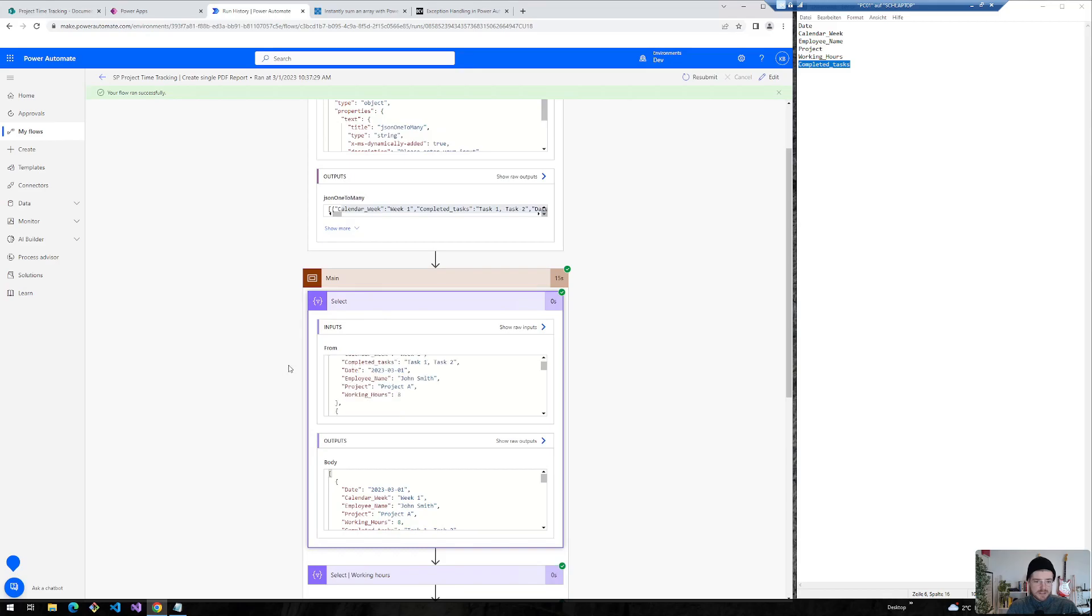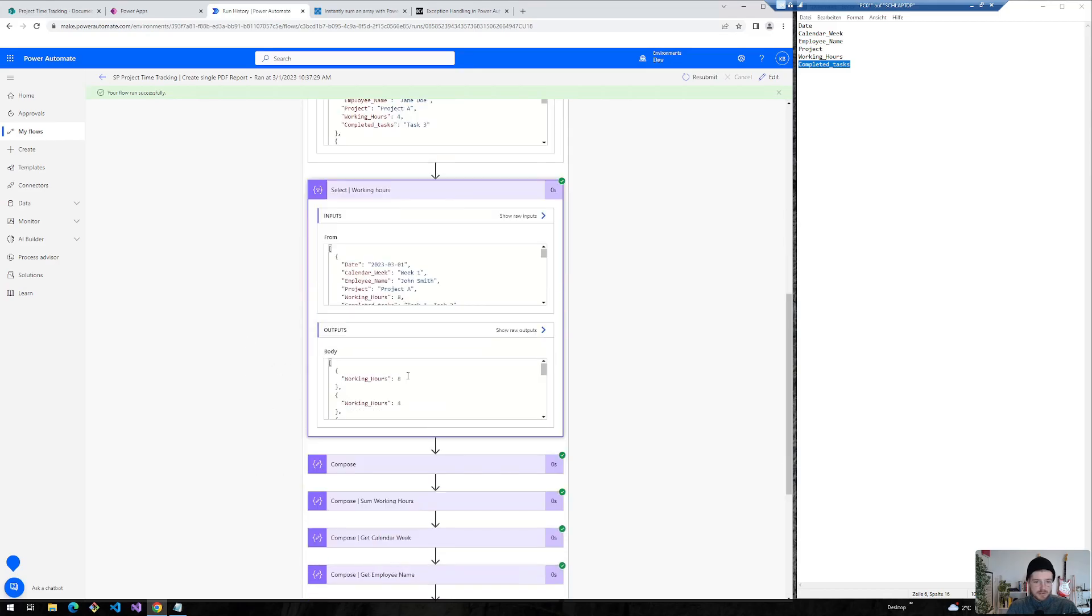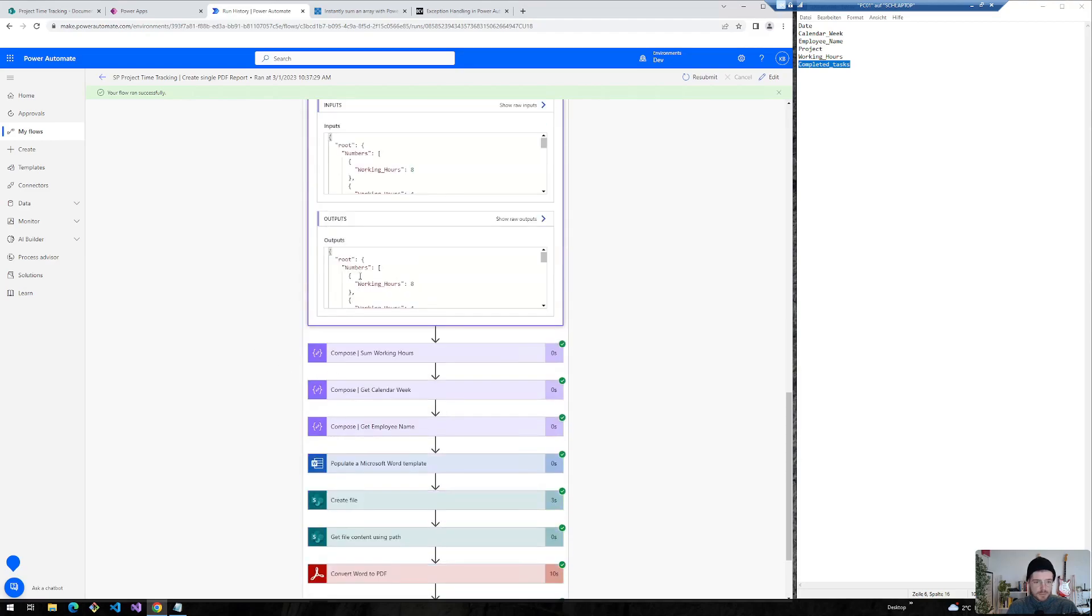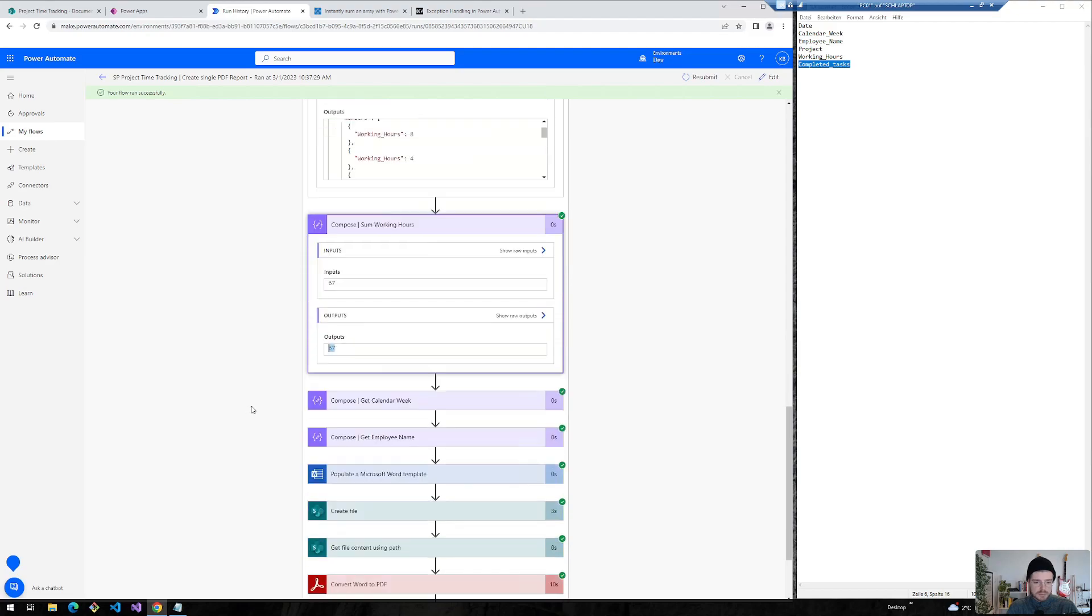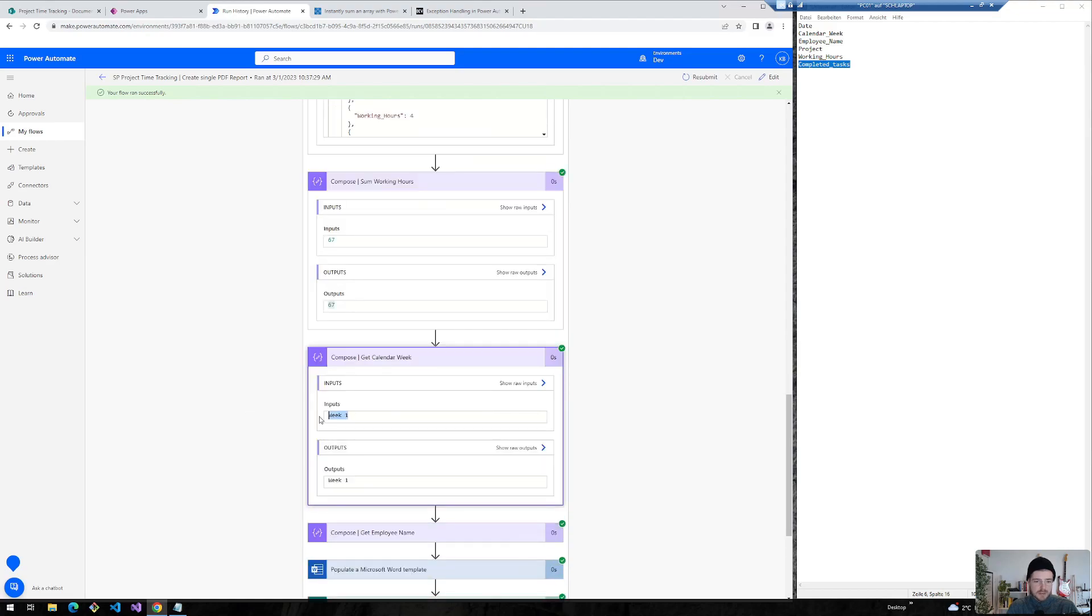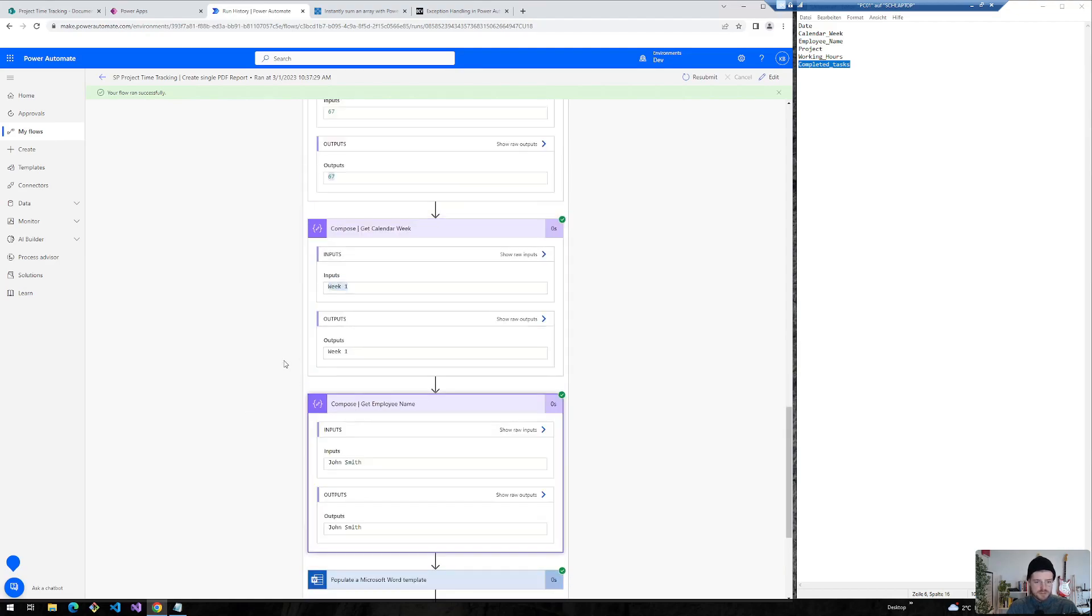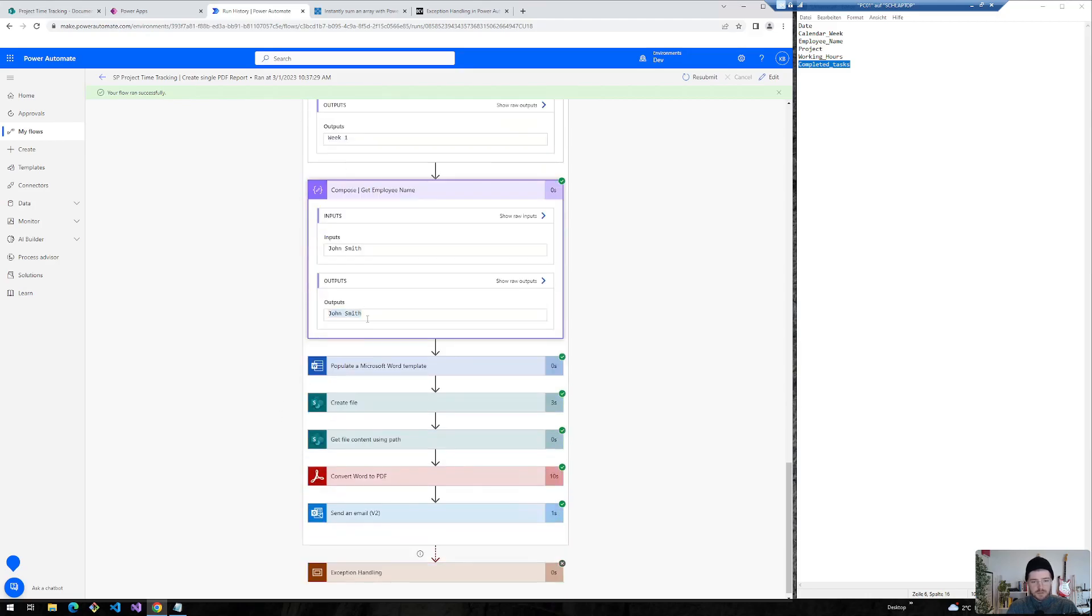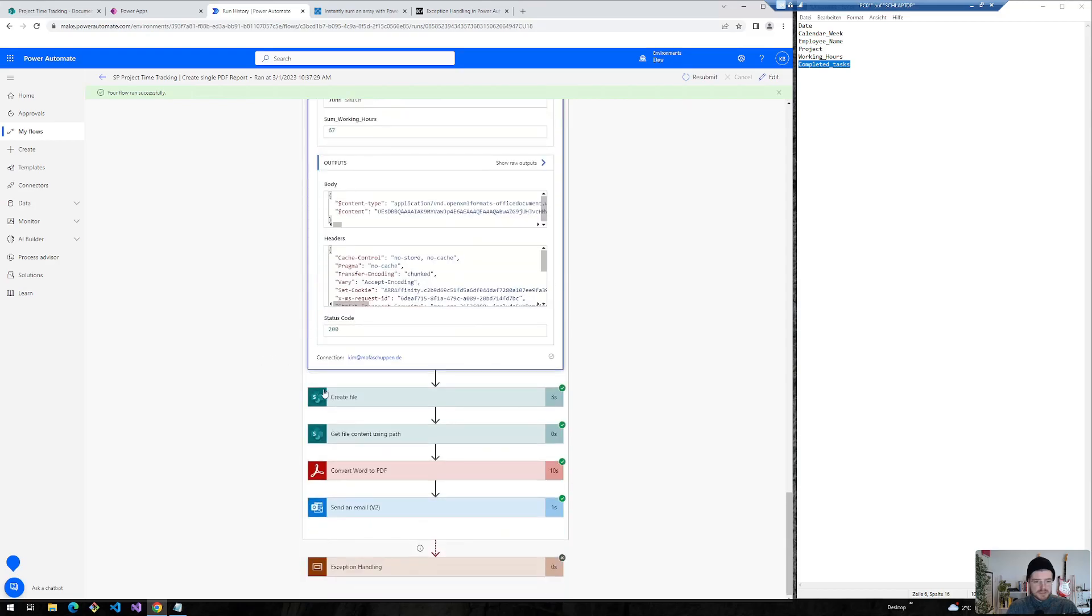Here's my main scope. It selects the different columns. Looks also good. Selects also the working hours. Here you can see the different working hours that I can select using this select action. Then it composes the working hours and it also sums the working hours. This looks also good. Afterwards I've chosen the calendar week with my first expression. With the employee name which is John Smith. You could also select the project or whatever I want. Word document gets populated. It's created. And afterwards sent via email.